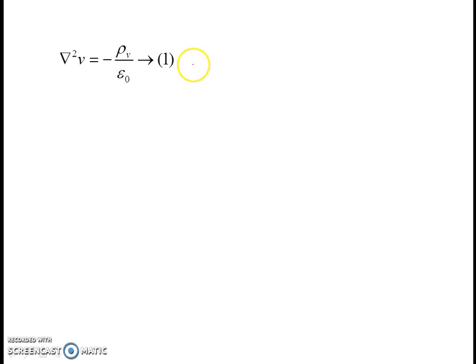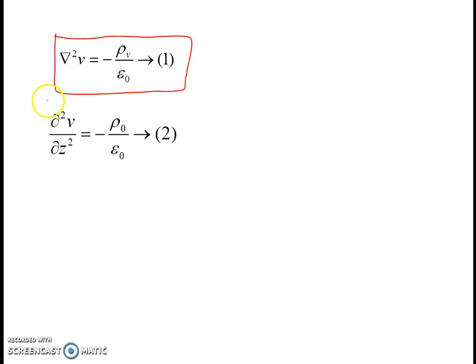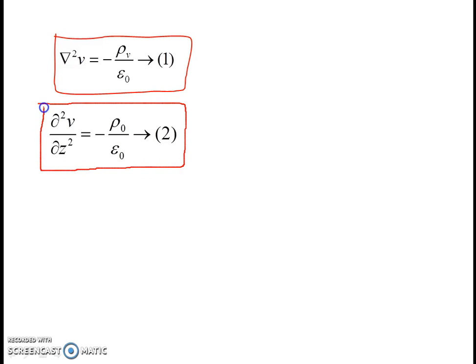To solve this problem, we make use of Poisson's equation, given by del-squared V equals minus rho_V over epsilon naught. When volume charge density rho_V equals zero, this reduces to Laplace's equation, del-squared V equals zero. Since the potential varies with respect to only one variable z, Poisson's equation reduces to d²V/dz² equals minus rho naught over epsilon naught.